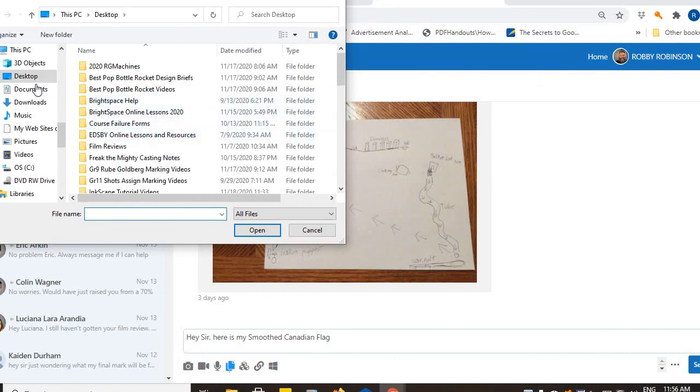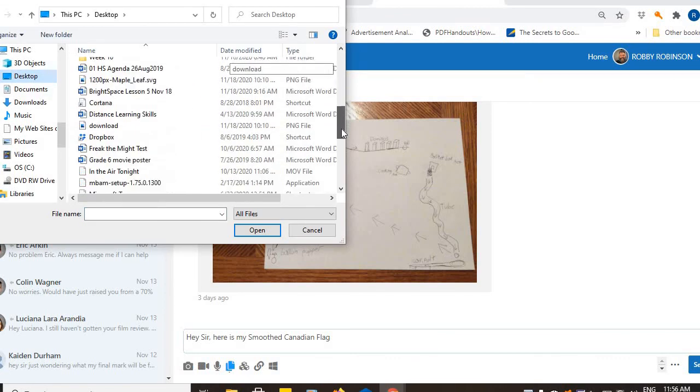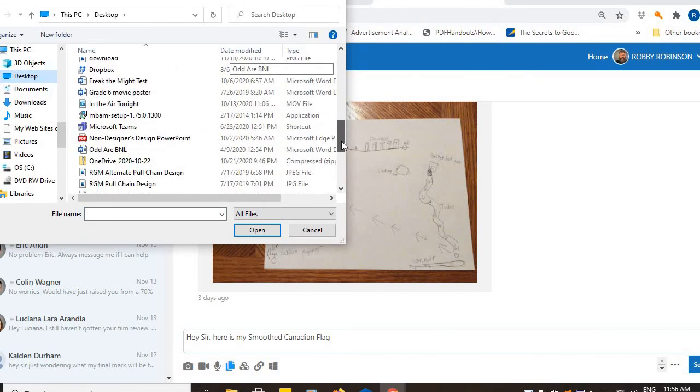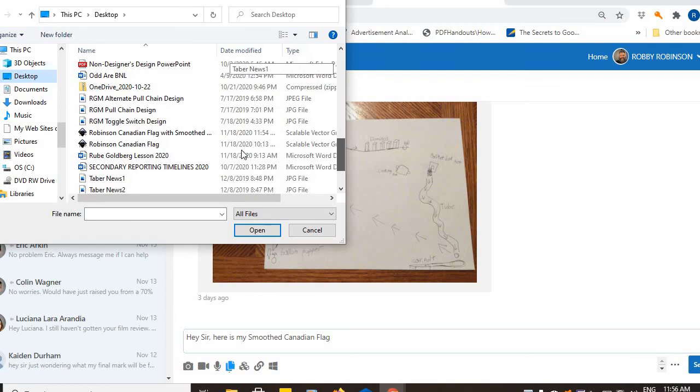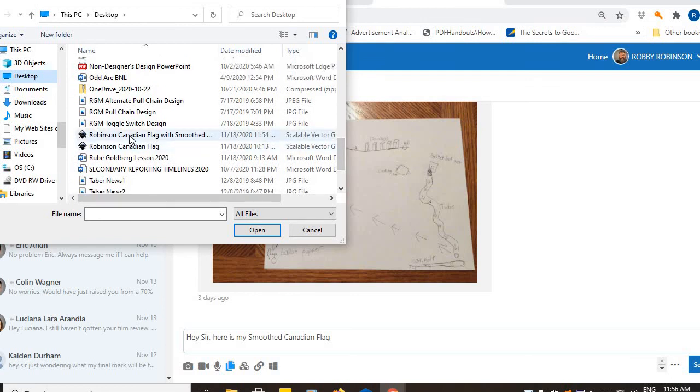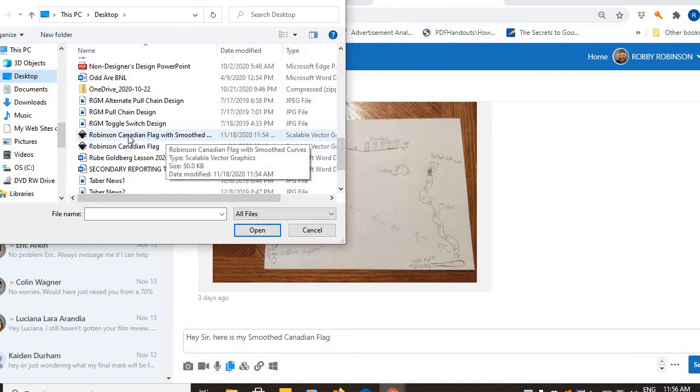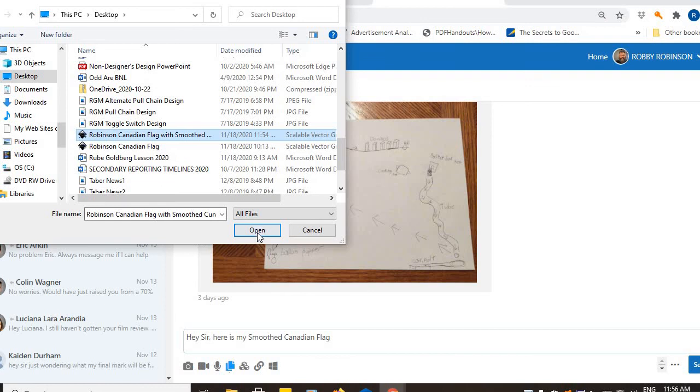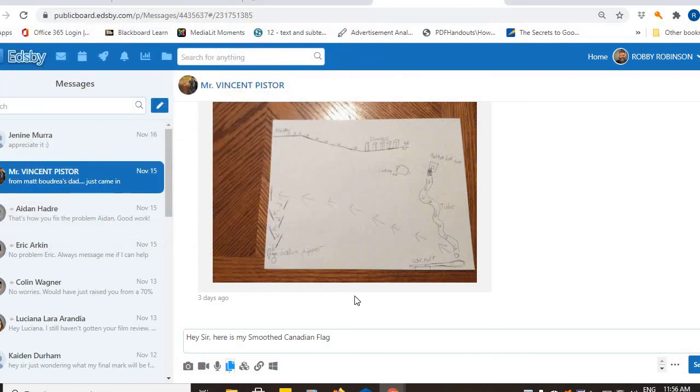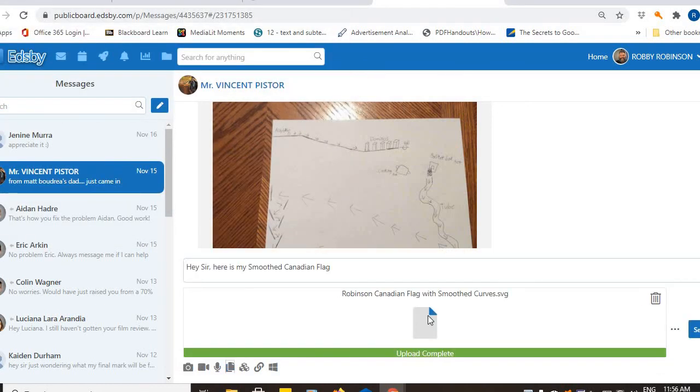Up will pop your dialog box. Go to your desktop. Look for the file that's your last name, Canadian flag with smooth curves. Select it. Hit open. And that file will be attached.